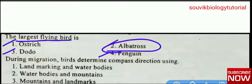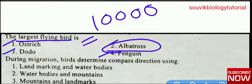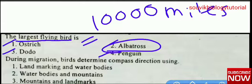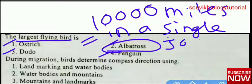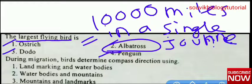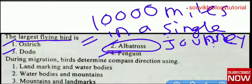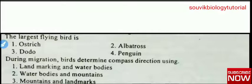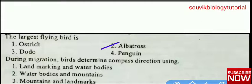Albatross is able to travel 10,000 miles in a single journey. The right answer is albatross — the largest flying bird. Importantly, albatross is an oceanic bird.